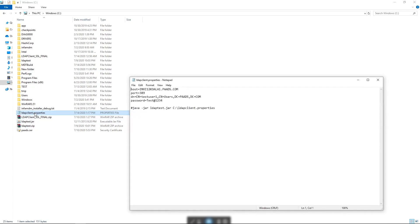Let's open the properties file. Here we need to provide all the details related to the LDAP server. Firstly, we need to provide the hostname or the IP address of the LDAP server machine. I have provided the hostname here, and we need to specify the port. The default port for LDAP would be 389 for non-SSL connections.